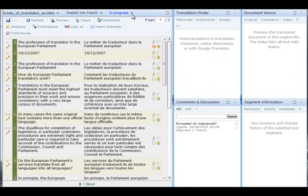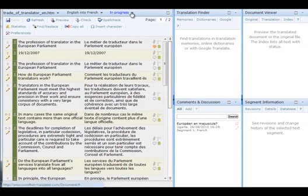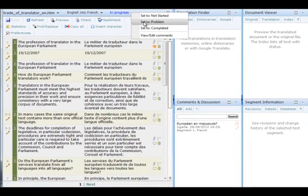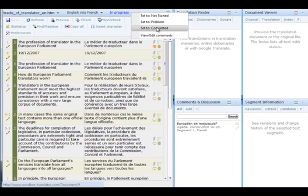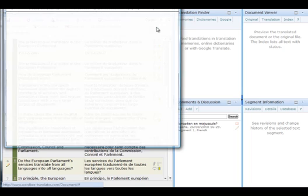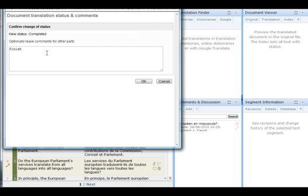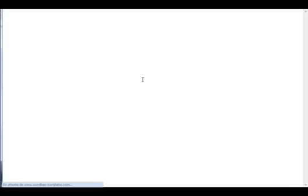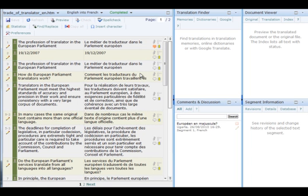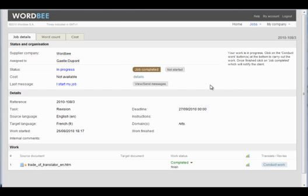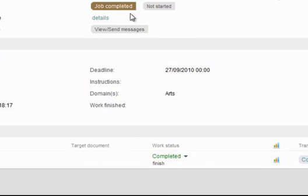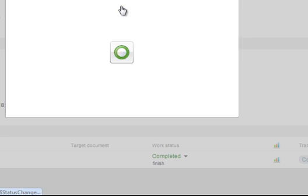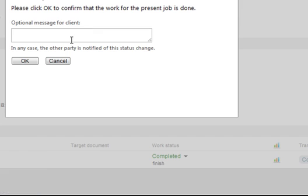When finished, the reviser changes the status from in progress to completed. Now she closes the editor. The job is completed and a message is sent to the project manager.